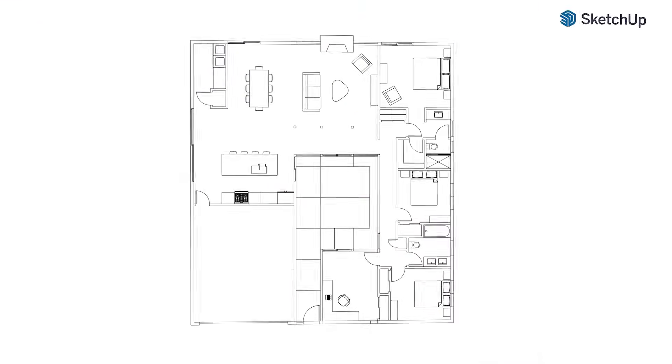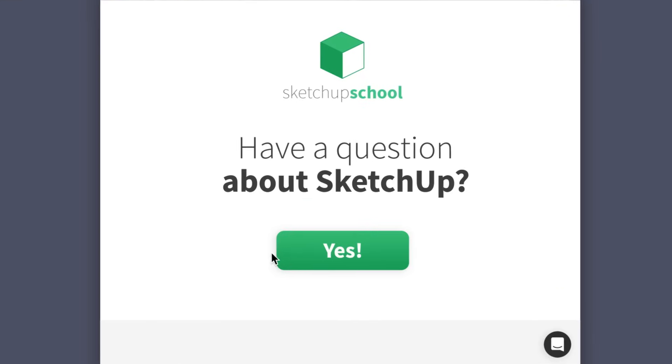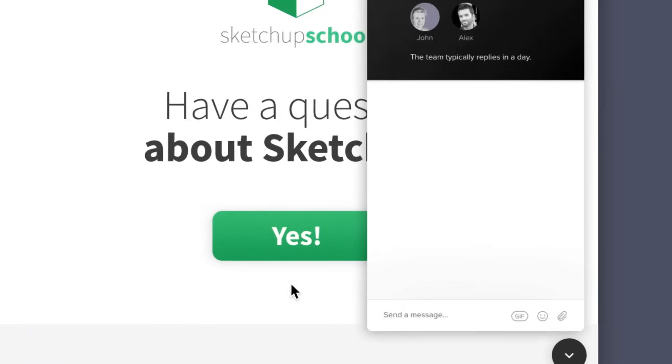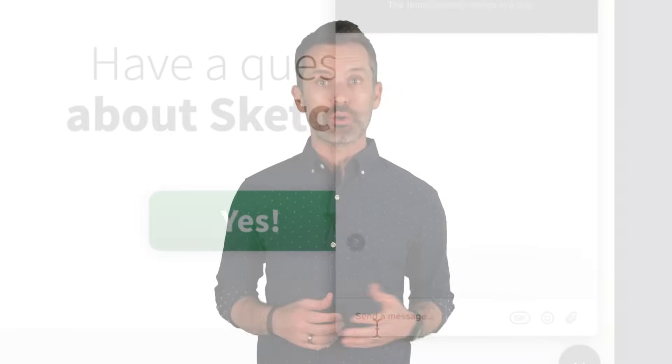People reach out to us all the time to ask whether SketchUp Free is a good tool for creating simple 2D floor plans, or if the 3D features of SketchUp just get in the way. Well, as you'll learn by following along with the steps we're about to cover, SketchUp Free can be a great way to accomplish this piece of the design process.